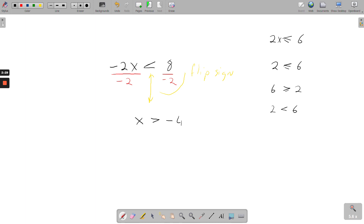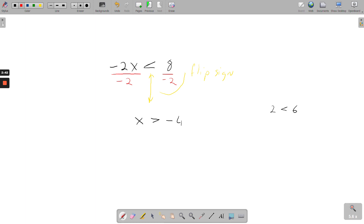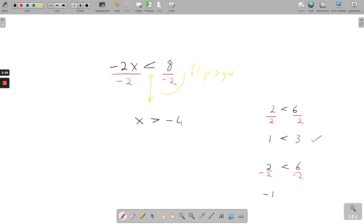I'll show you why that is. If we take the example we were looking at earlier — 2 is less than 6. If I was to divide both sides by a positive number, so if I divide by 2, divide that side by 2 and divide this by 2, I'm left with 2 into 2 goes once, and 1 is less than 3. And that's still true. Now what if we divide by a negative number, so minus 2 at the bottom? Minus 2 into 2 goes minus 1 times, and minus 2 into 6 — because it's a minus into a plus — it goes minus 3 times.